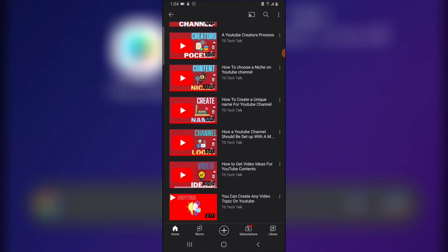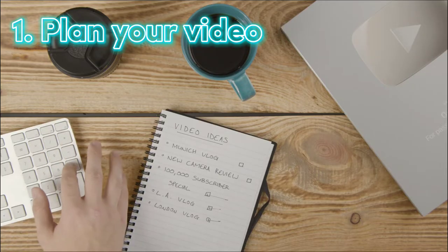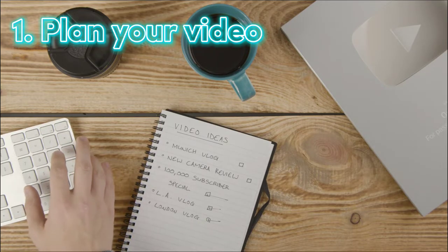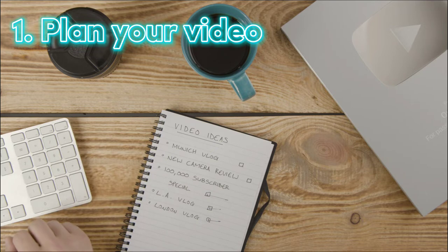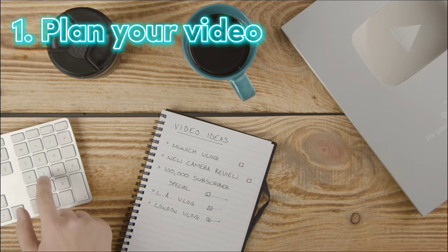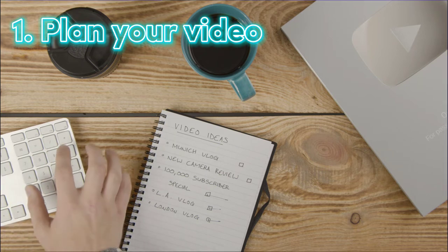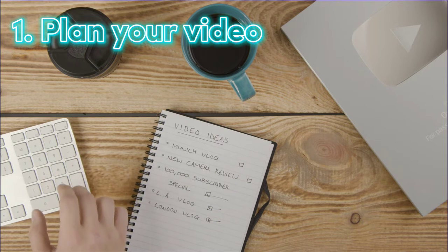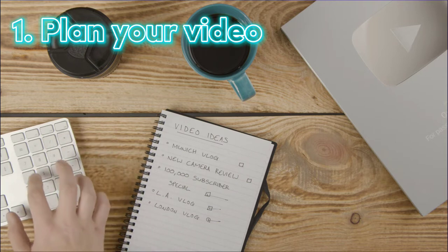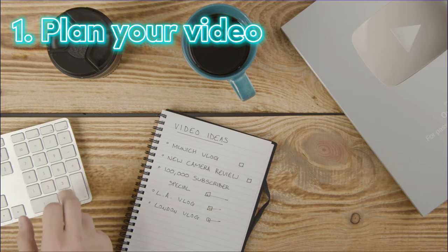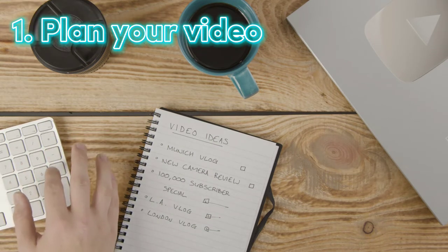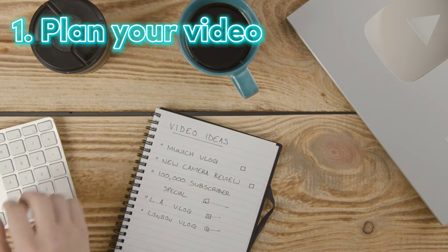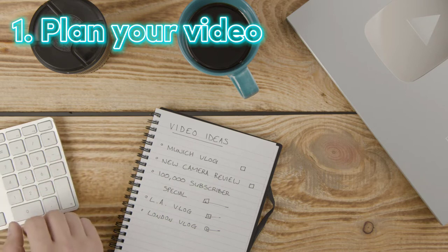The first thing you need to do is plan your video. Depending on whatever content you're making, you might have to do some research and know the kind of recording you need to do, either recording on screen or using a camera. If it's content that requires you to write a script or write down ideas on paper, you have to do that. Whichever way, go ahead and plan your video before creating it, which is our first step.